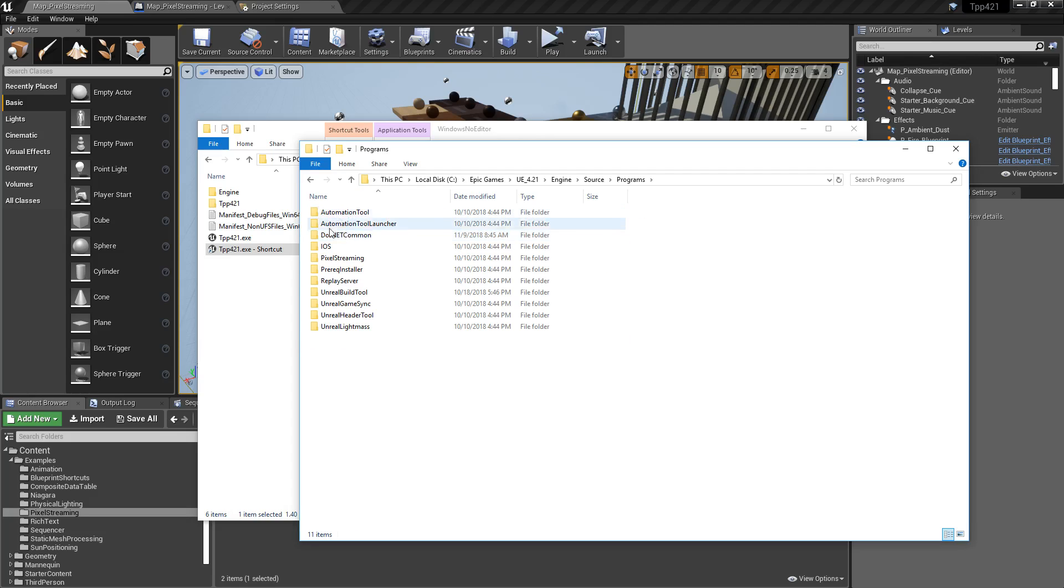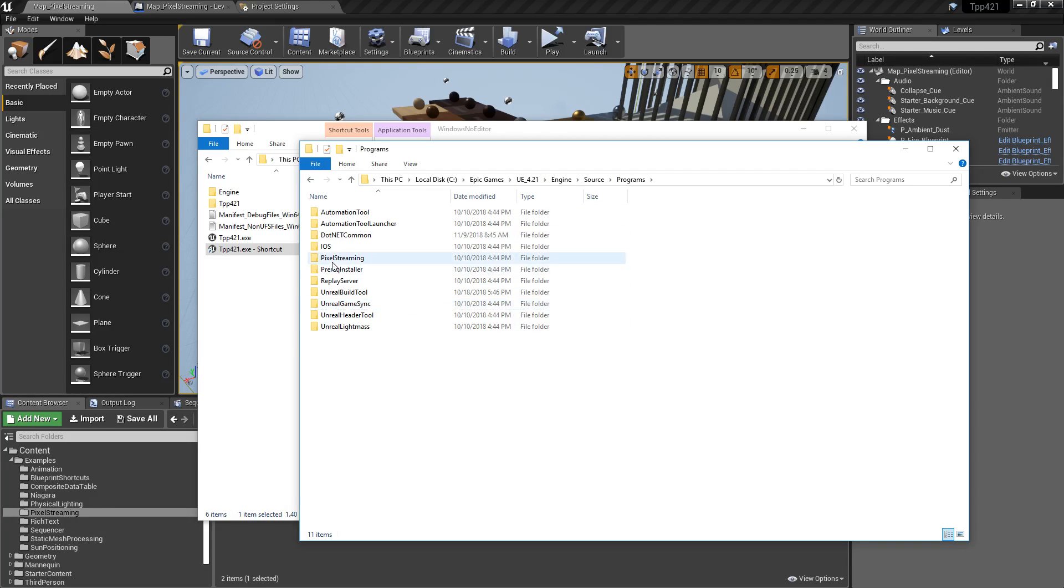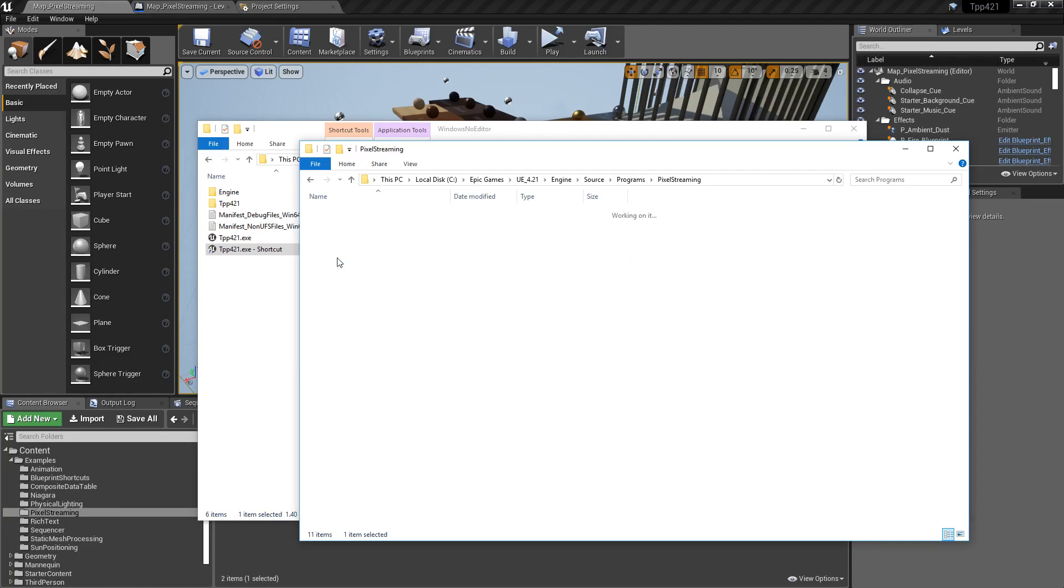We have Source for projects that come with the engine. So Version, which is 4.21, Engine, Source, Programs. We get these folders. Pixel streaming is the one that you want.